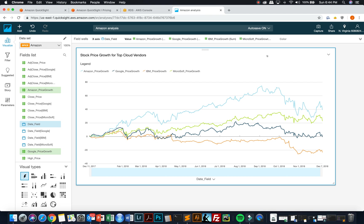So with that, I hope you enjoyed the introduction to QuickSight and have a great afternoon.